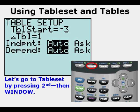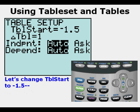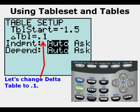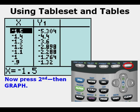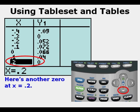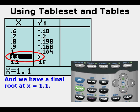Let's change Table Start to negative 1.5, then change the Delta Table — or Change in Table — from the standard 1 to 0.1, or one tenth of 1. Now press Second, then Graph. Let's scroll down looking for zeros. Here's a zero at x equals negative 0.3, and here's another zero at x equals 0.2, and we also have a root or zero at x equals 1.1. So these three roots were ones that we could not find using integer values, but we were able to find them using tenths.